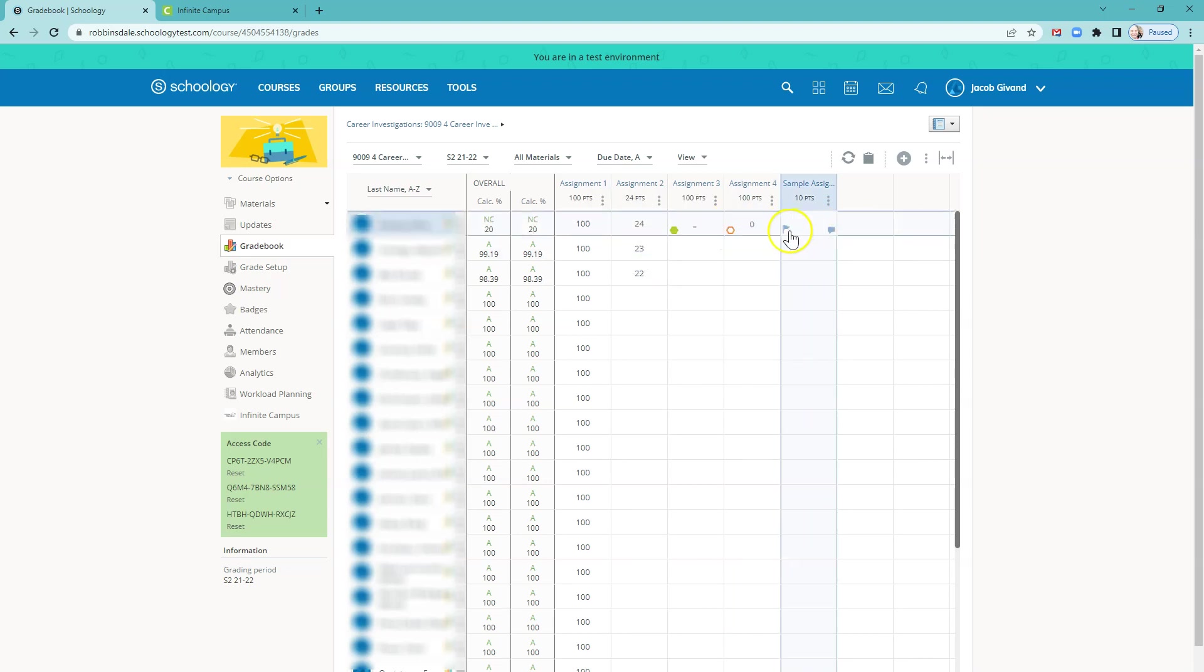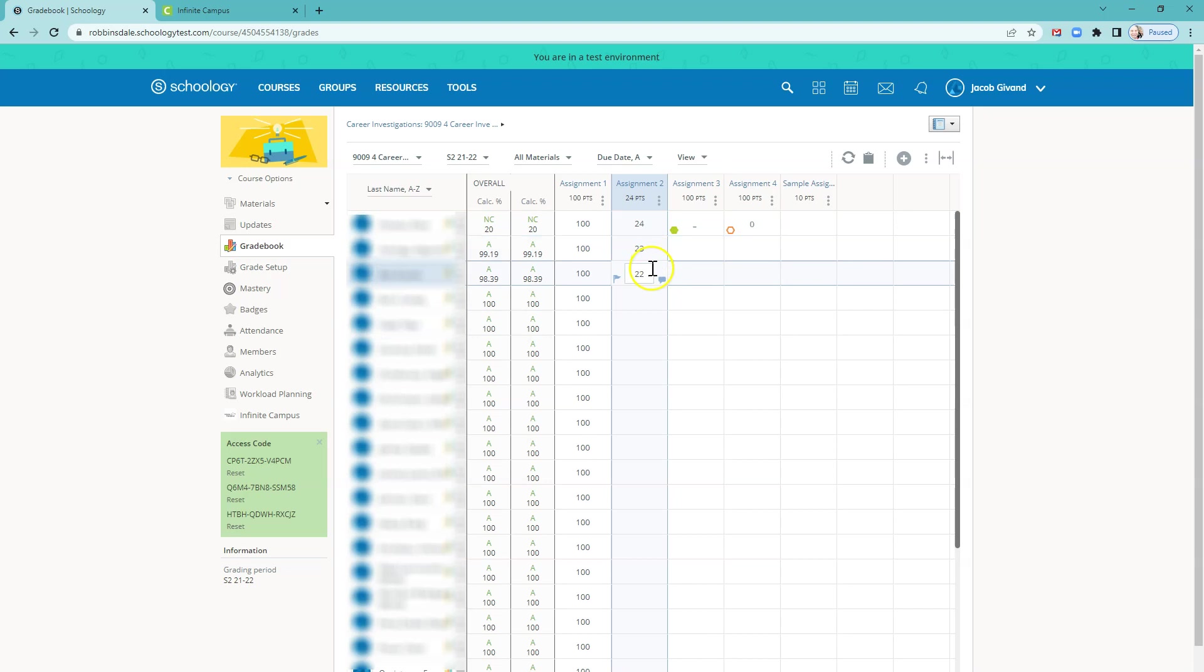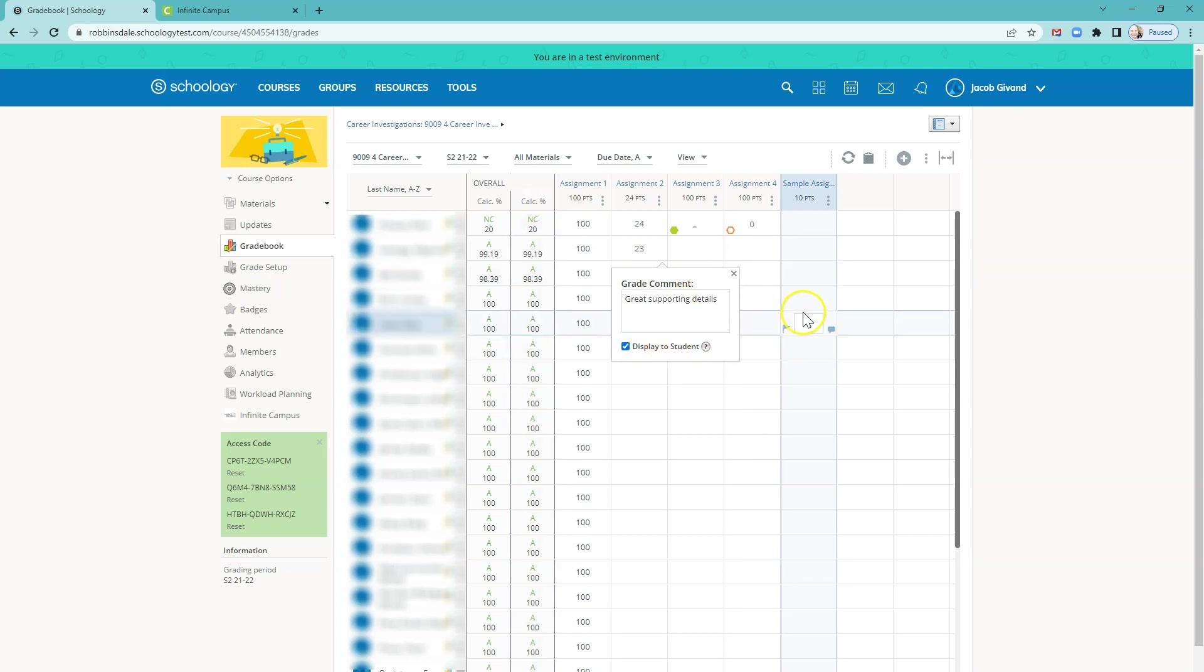Incomplete does not transfer over. So really, it's things that are excused or exempt on the Infinite Campus side or things that are missing and count as zero. Something else that happens is comments do come over. So I could say, great supporting details. And if I wanted to display that to student, that's fine.